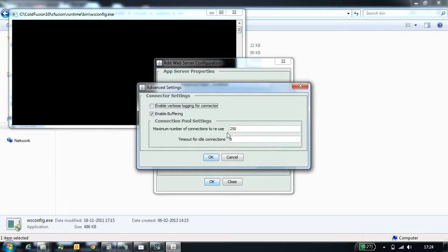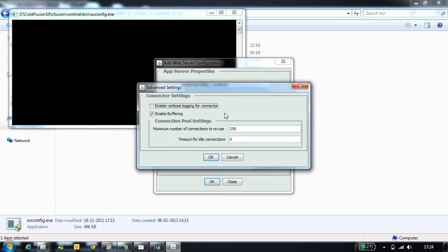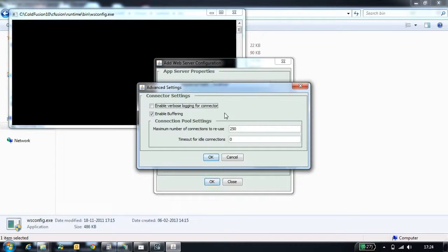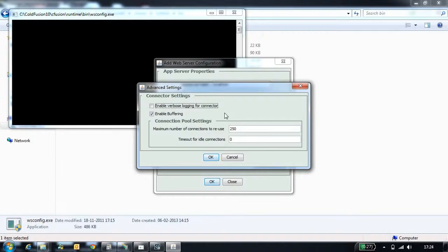Once you select the advanced option, you will see verbose logging enabled. This option needs to be enabled when you are trying to generate verbose logging for all the requests. This needs to be used only during debugging purpose, should not be enabled in production.